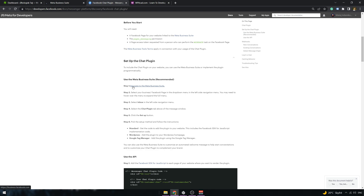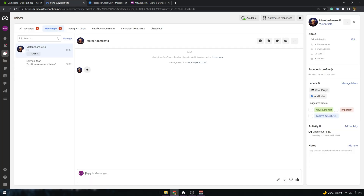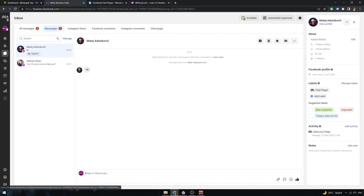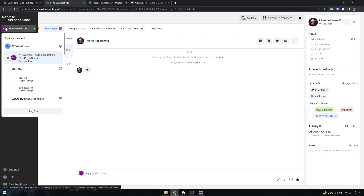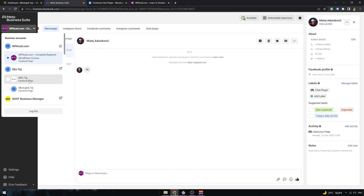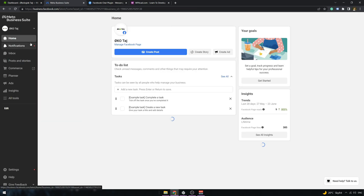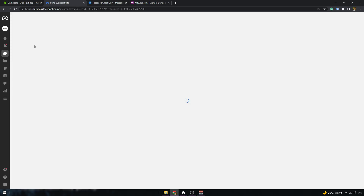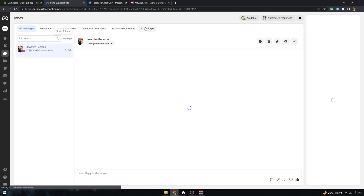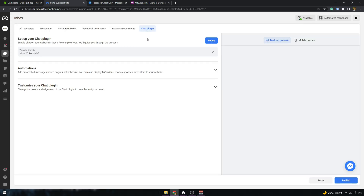First thing we have to do is open your Meta Business Suite and navigate to your page where you want to implement this chat feature. The next step is going to the Inbox folder and clicking on Chat plugin.